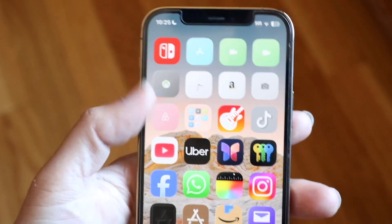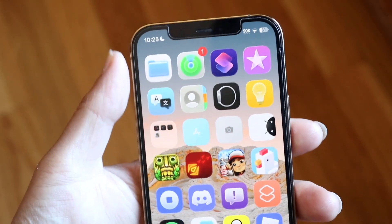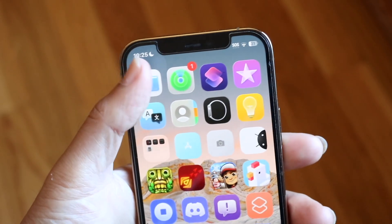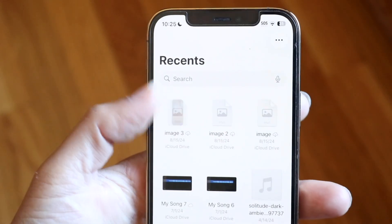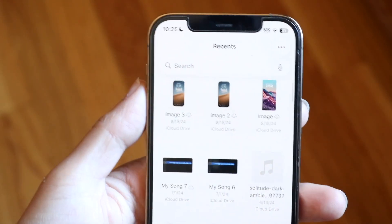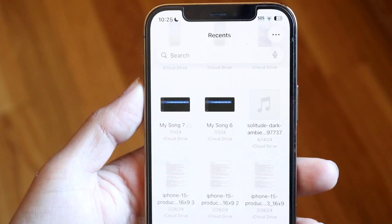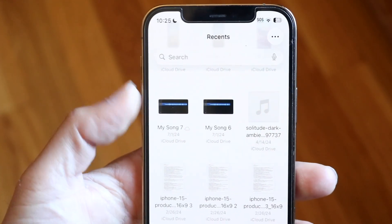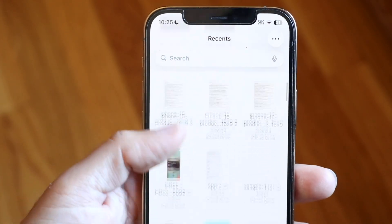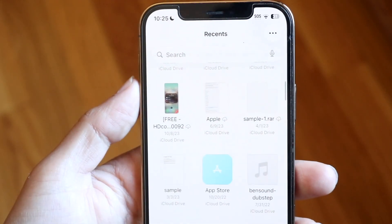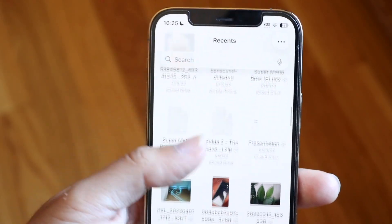Another thing you can try is to check your Files app. Open up Files and go through to see if you can remove or delete any weird files that are hanging around as well. Sometimes these types of things can cause issues, so try addressing that as another fix.